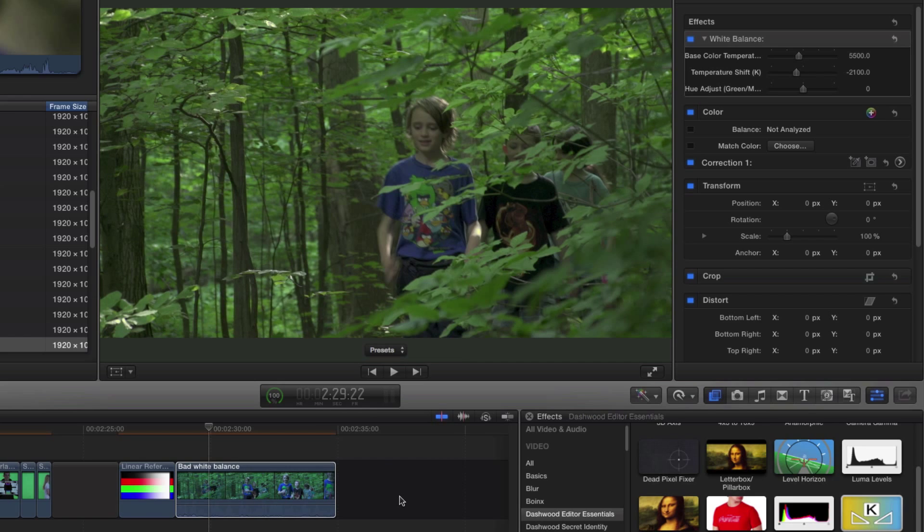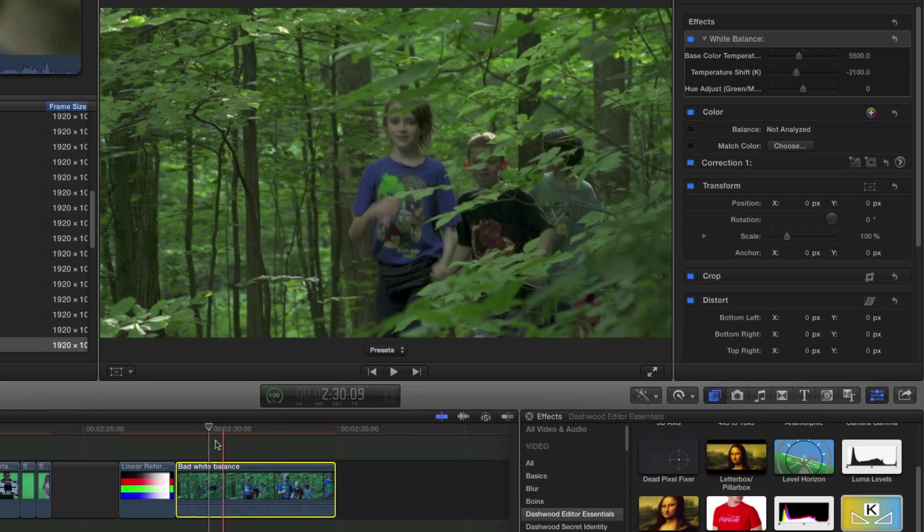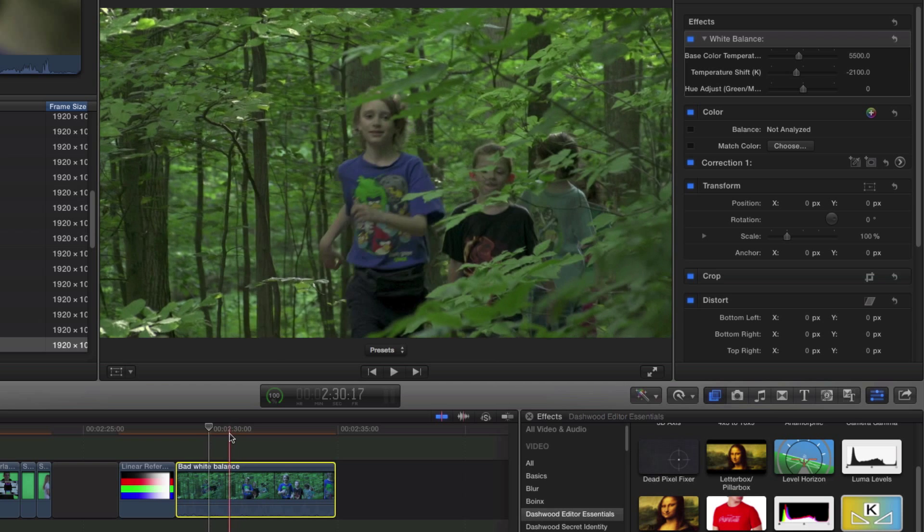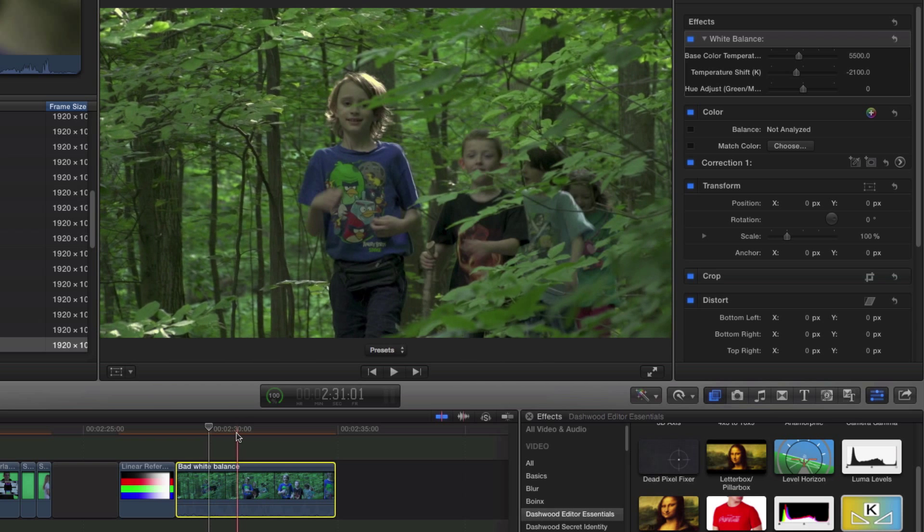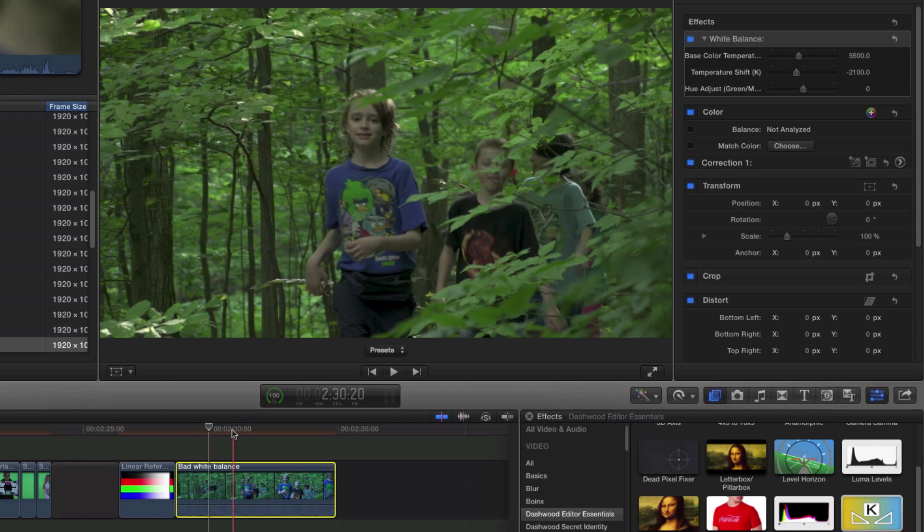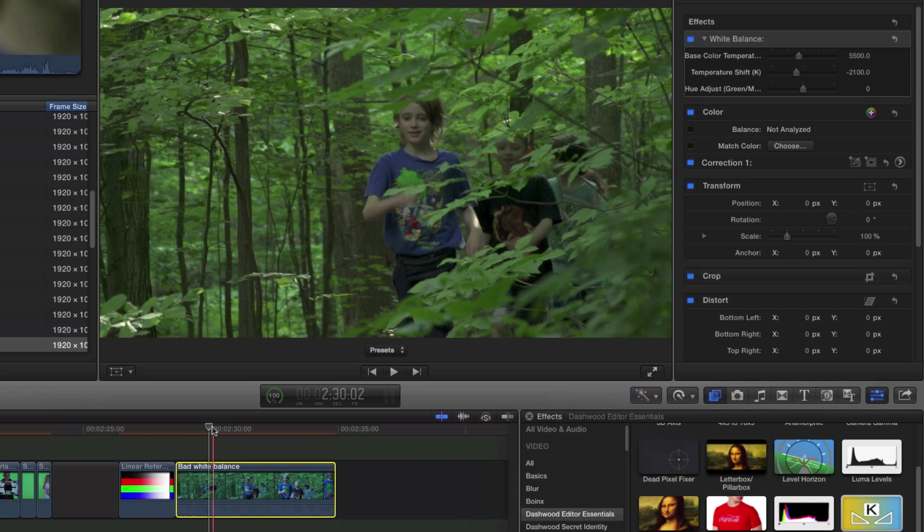We have perfect-looking footage. Nice, warm sun. This is exactly the way it would have looked if I had actually shot on the correct white balance.